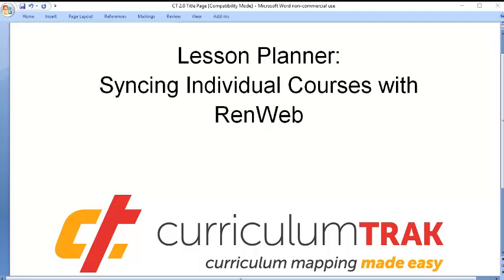During this video segment, I want to show you how teachers can turn on and off the synchronization with RENweb for individual courses.